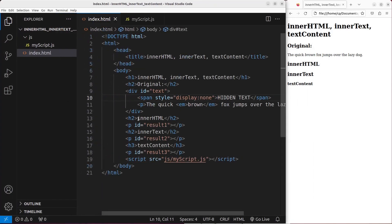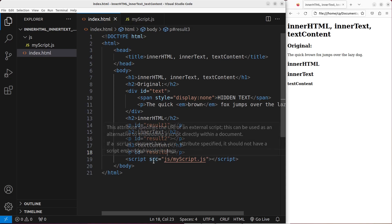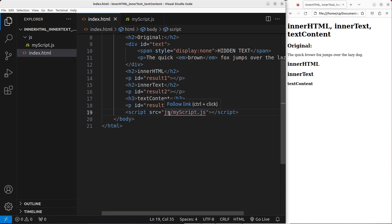And for these IDs — result1, result2, and result3 — I will try to show the things to be put here from the JavaScript file. In order to do so, I have to link my HTML file to a JavaScript file which is called my script.js. And this js file is stored in my js folder.